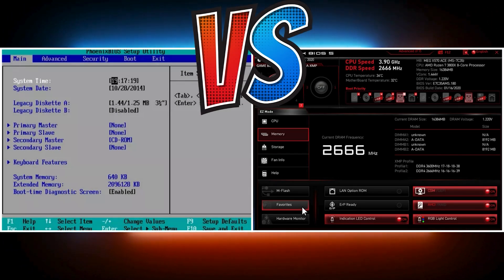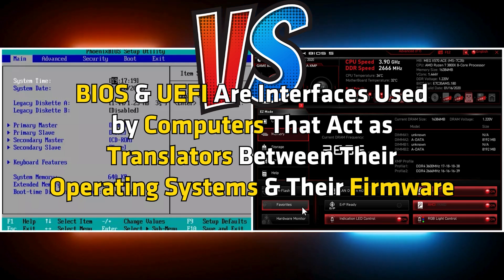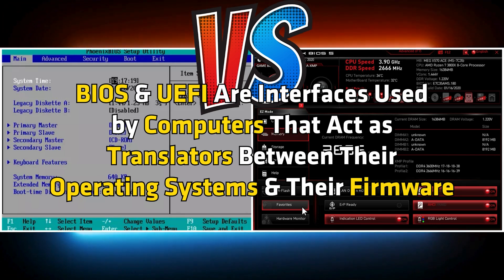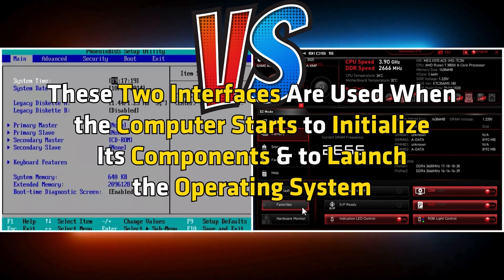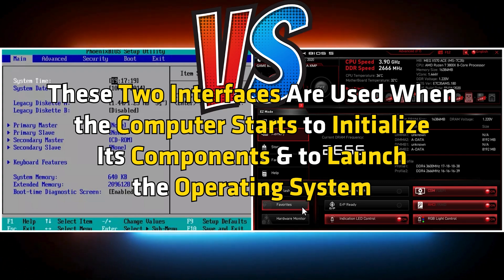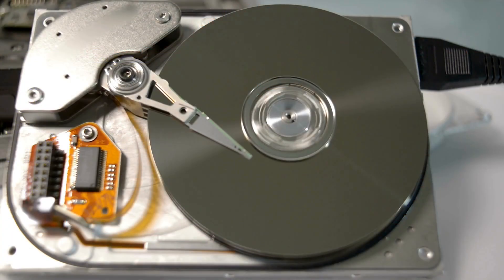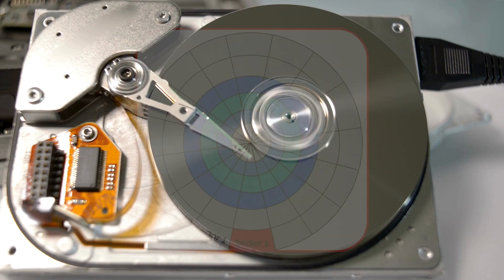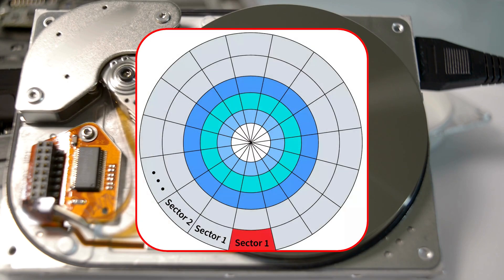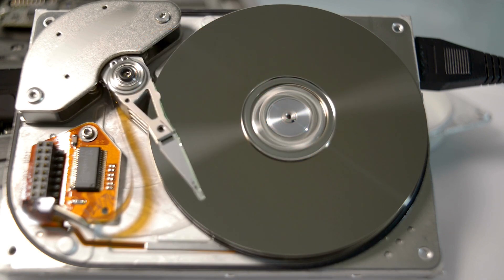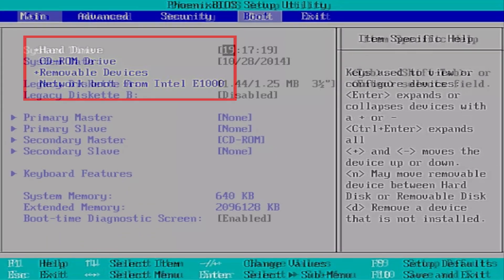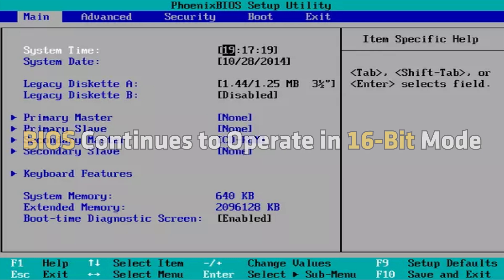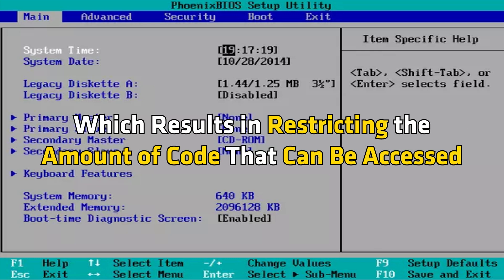BIOS and UEFI are interfaces used by computers that act as translators between their operating systems and their firmware. These two interfaces are used when the computer starts to initialize its components and to launch the operating system from the hard drive. BIOS reads the first sector of the hard drive which contains the address or code needed to initialize the next device. In addition, BIOS also determines the boot device that must be initialized for the operating system to run. BIOS continues to operate in 16-bit mode, which results in restricting the amount of code that can be accessed.